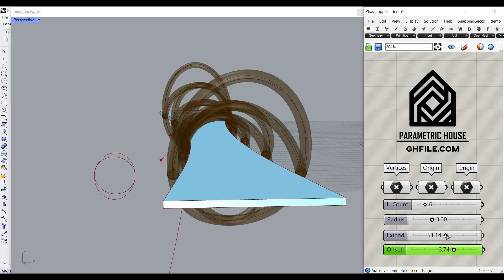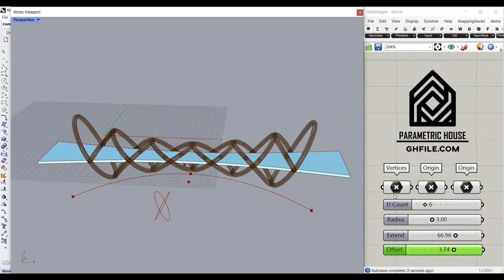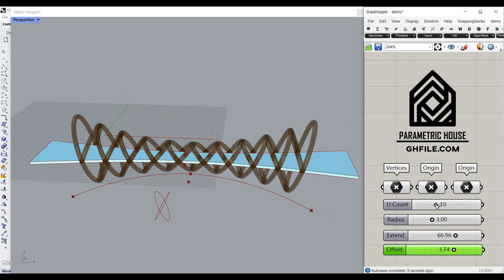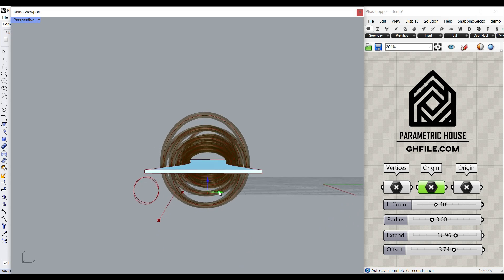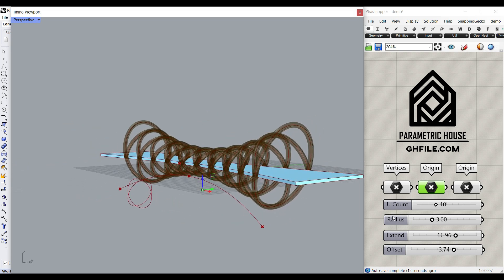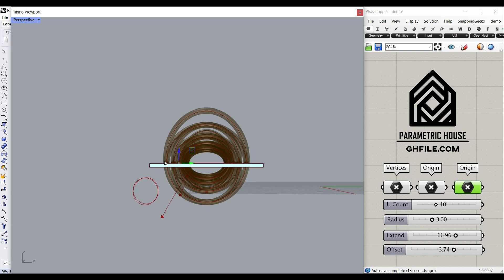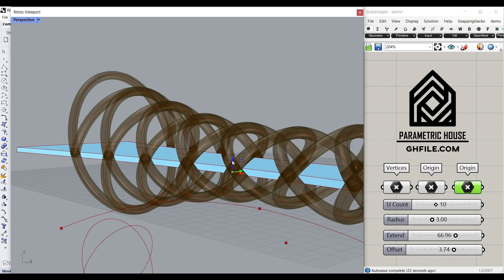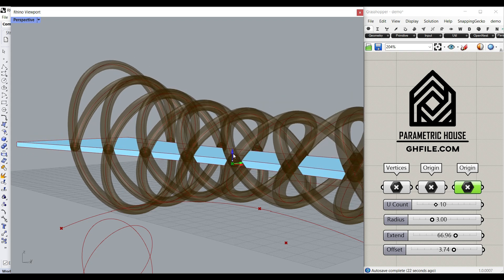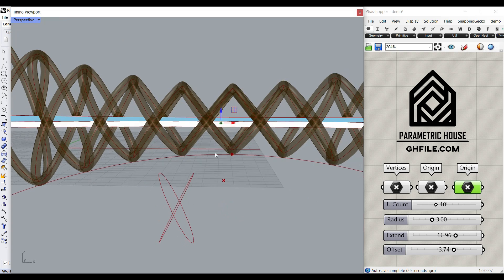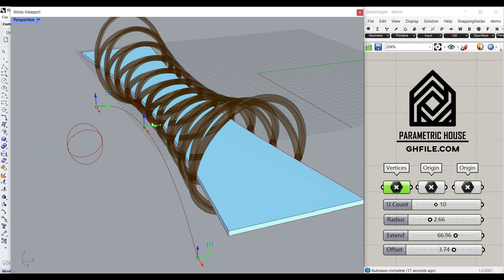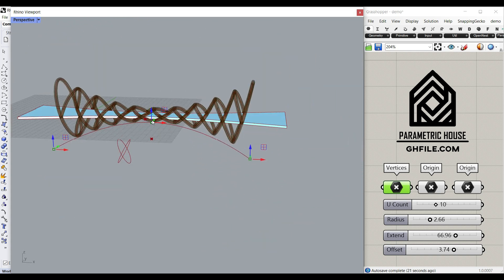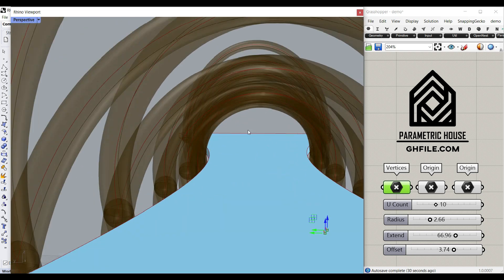The deck is also parametric. We can give it an extension if we want to extend it. The U-count is going to be the number of those ellipses we produce. Then we have a point which is going to be the mirroring plane, so if I change that you can see this is going to change the size of the bridge. There is also another point which is going to be the location of the deck and also the intersection between the ellipses. So we can actually play around with this curve and produce different bridges easily by just one curve.